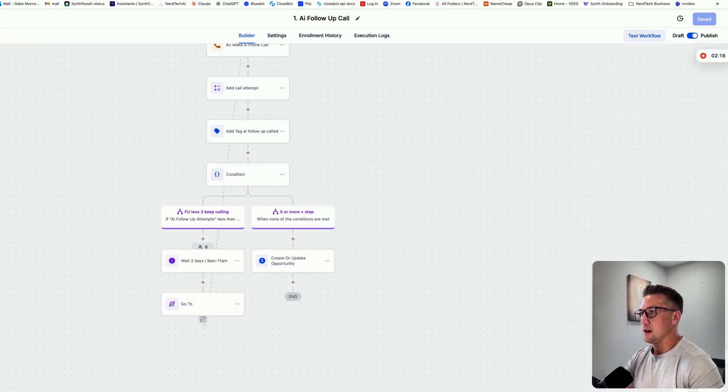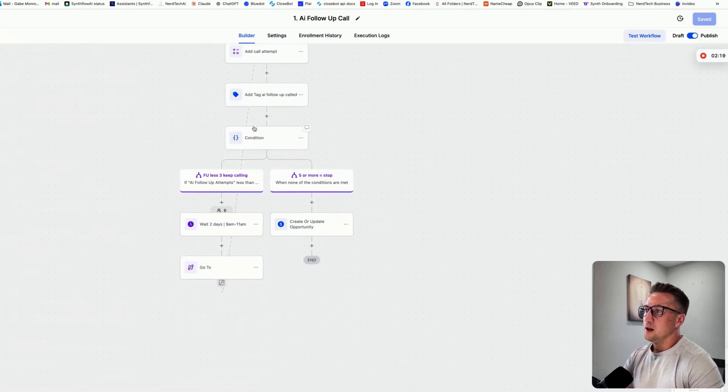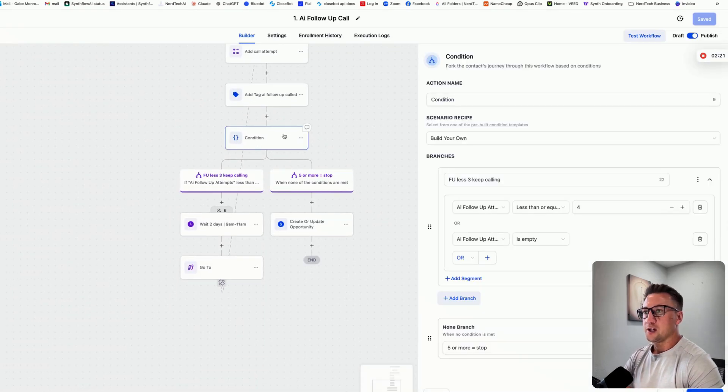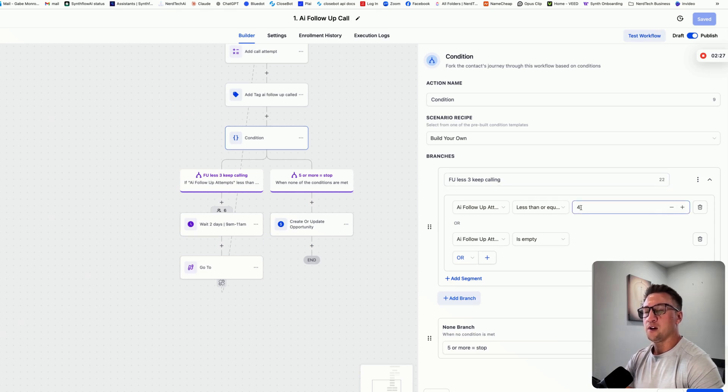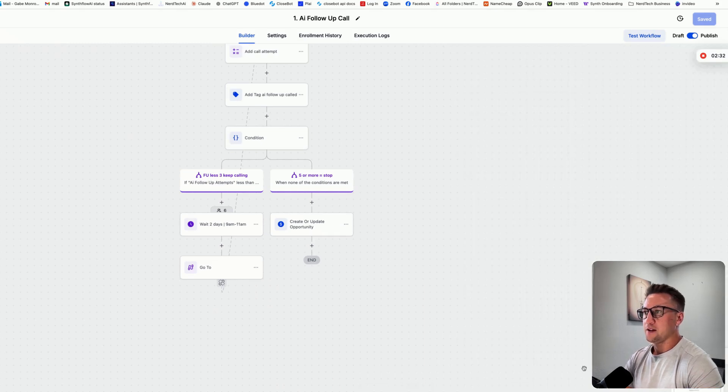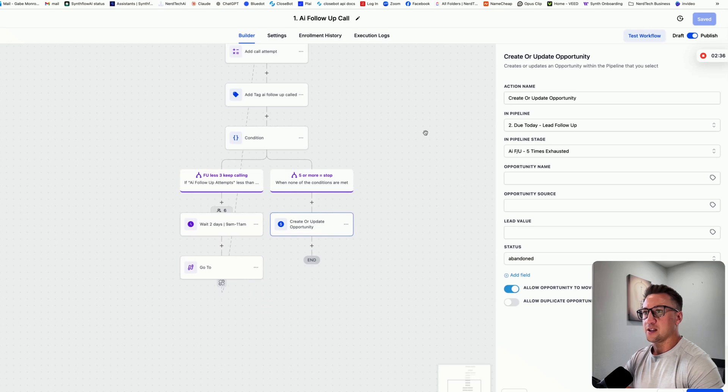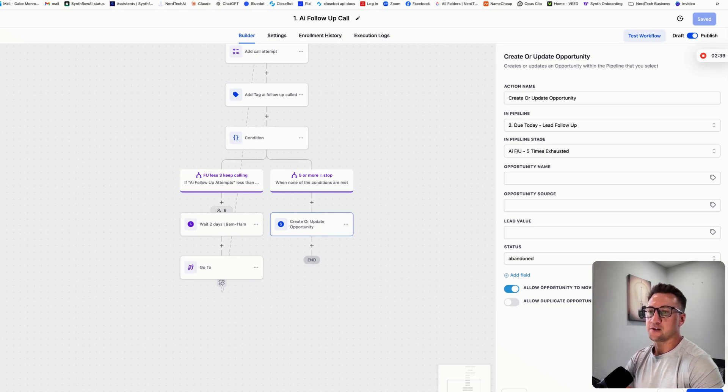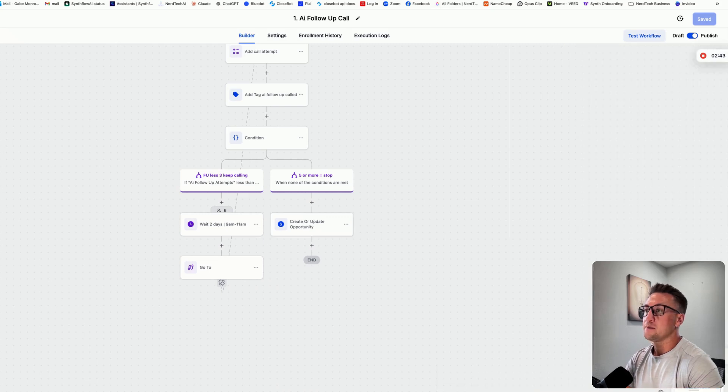And then right here we have a condition, and this is where the follow-up attempts are tracked. This is saying if it's less than or equal to four, so this actually will allow it to go through up to five times, and if it's over five times, it comes to this stage here, and I actually send this to a stage called exhausted, and then the sales guy can determine if he wants to do anything from there or just mark it as dead.